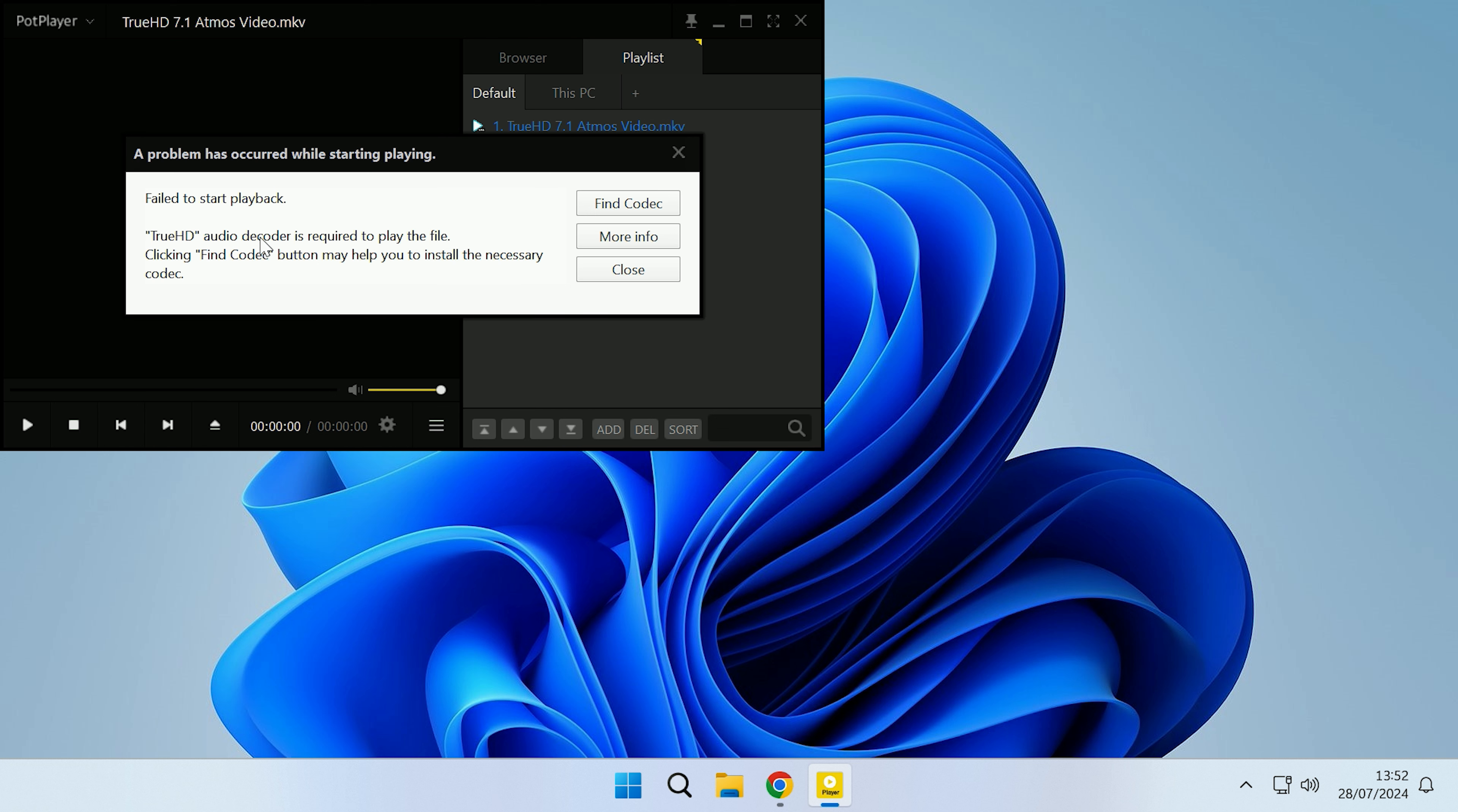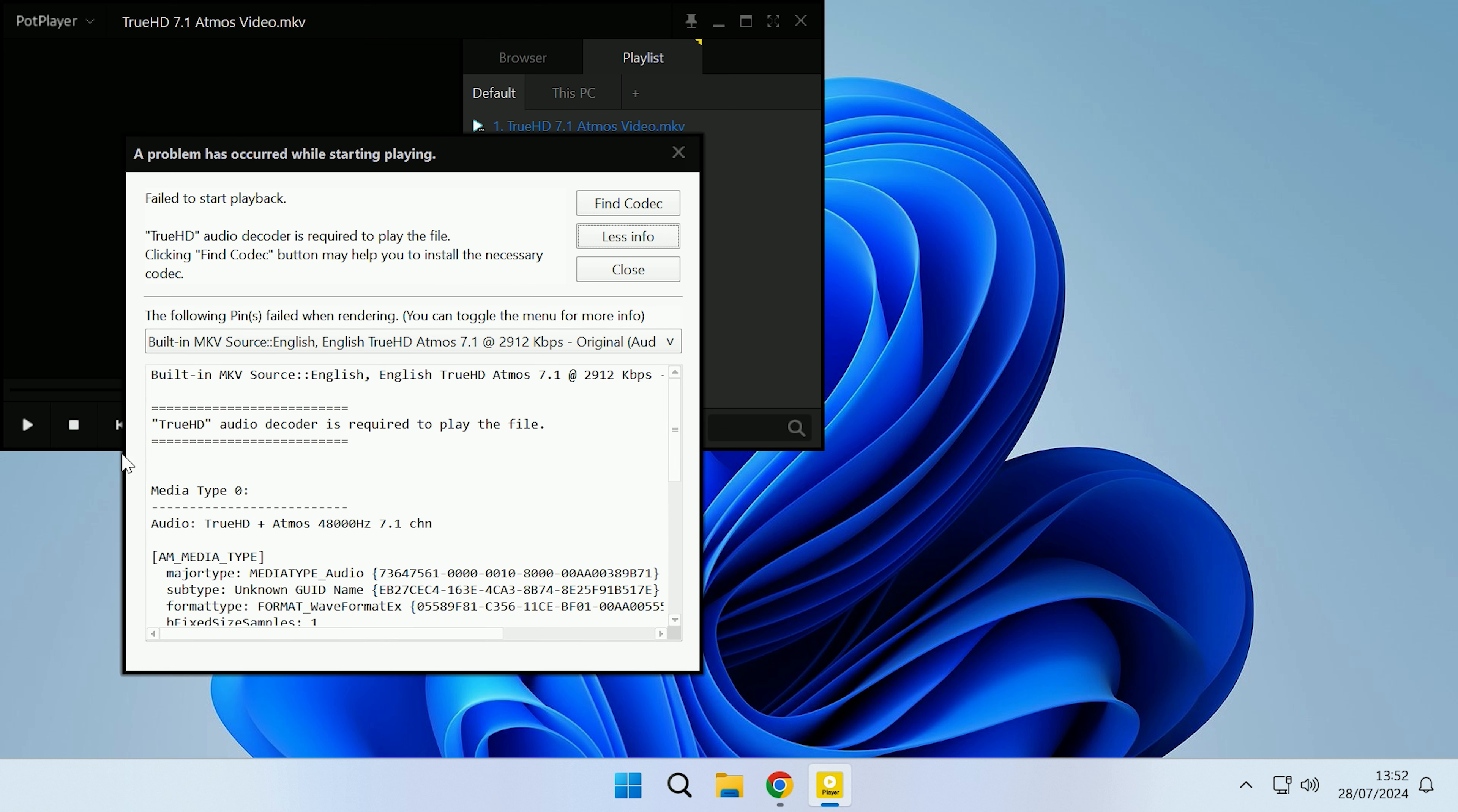The TrueHD audio decoder is required to play this file. If we look in more information, as you can see again it is telling us that we need the TrueHD audio decoder.